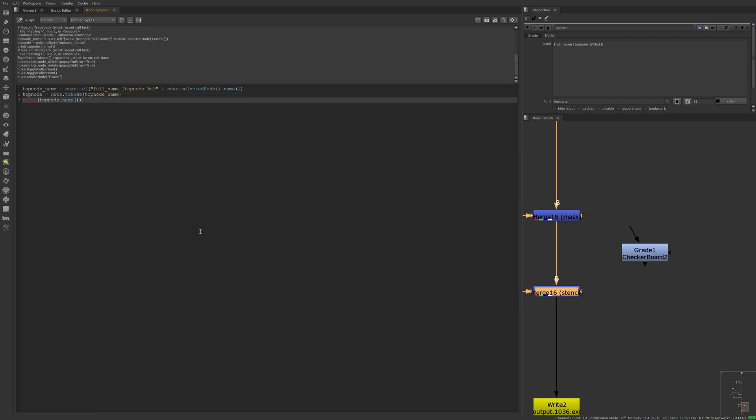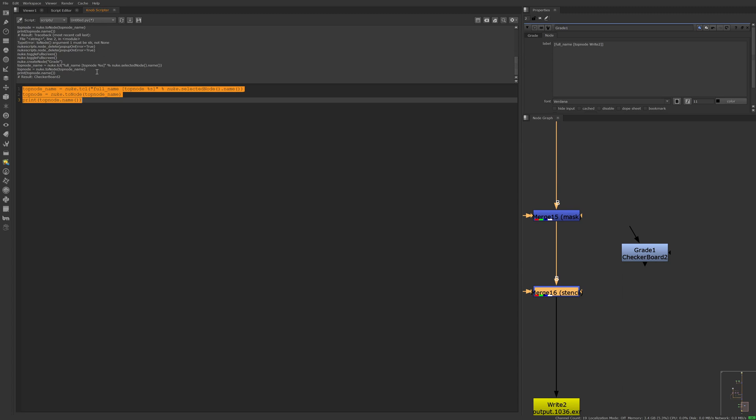So if I select this stencil here, run the code, the result is checkerboard2, just like this. I hope that helps.